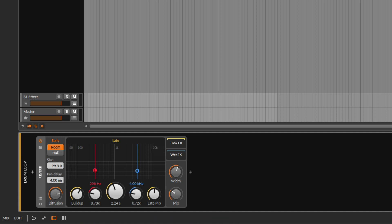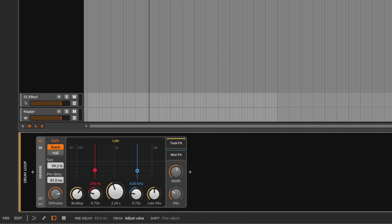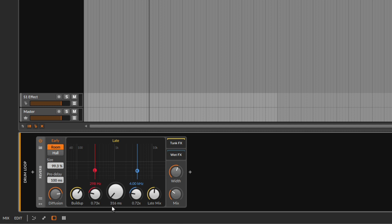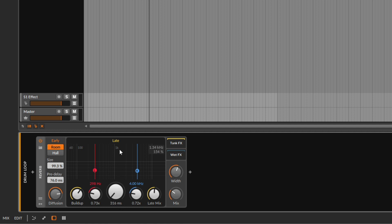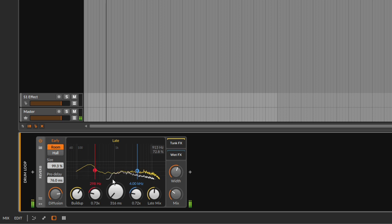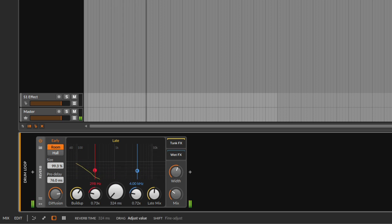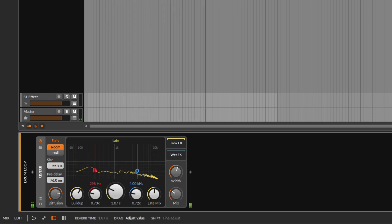You might wonder if this is like a pre-delay. It's similar, but the pre-delay on the early section tops out at 100 milliseconds. On the late section, we start at 300 milliseconds minimum, so it's much later. Even going all the way down you still get 300 milliseconds of late reflections — you always get something. As you go up, you get more and more of that late tail.